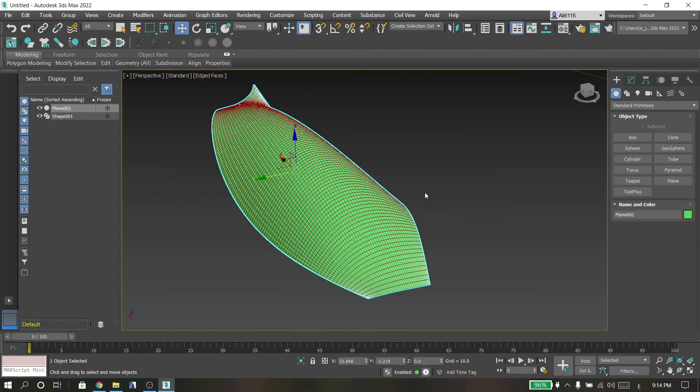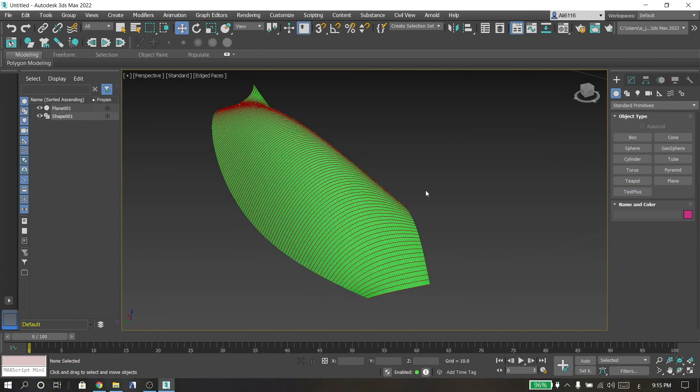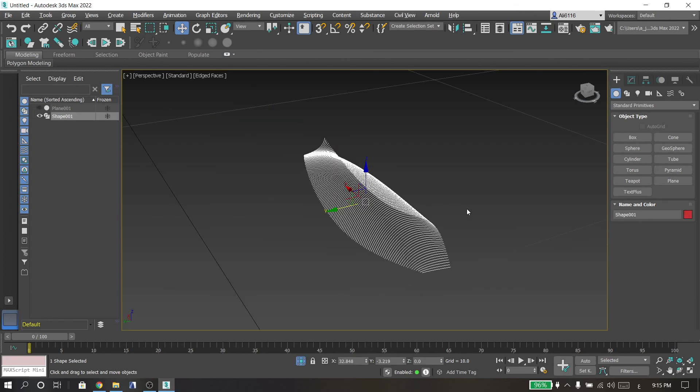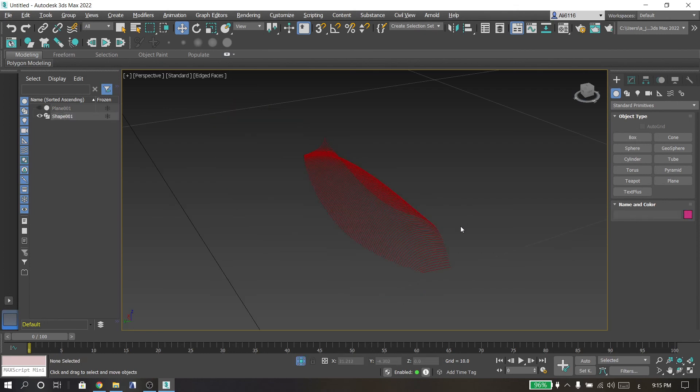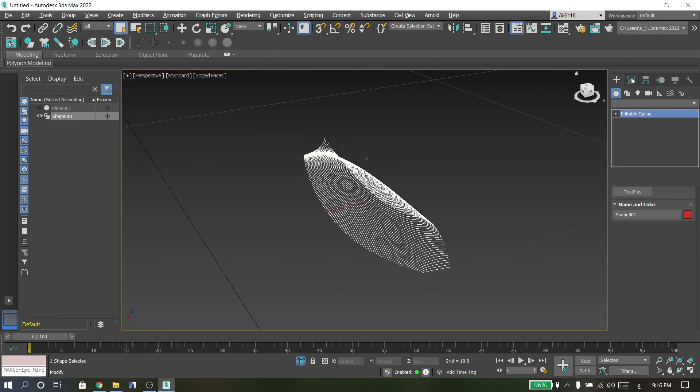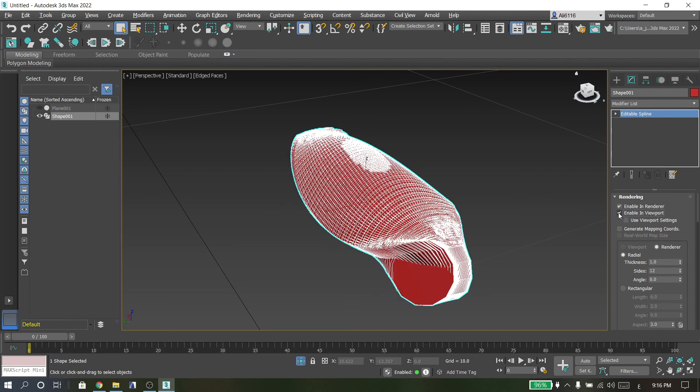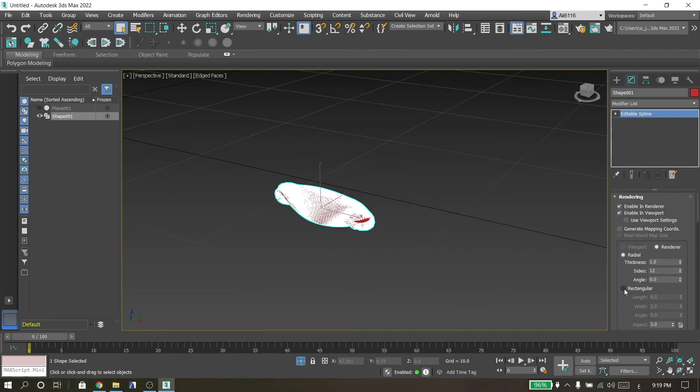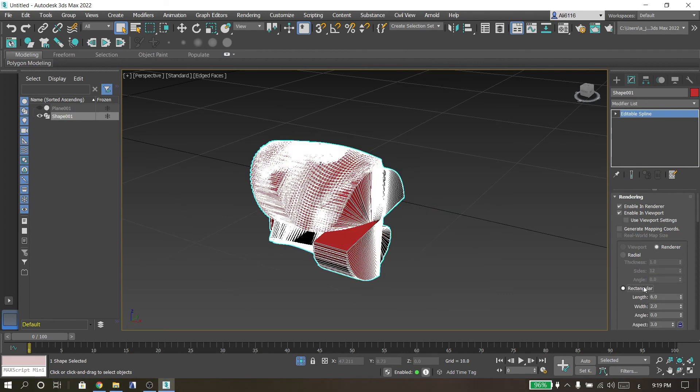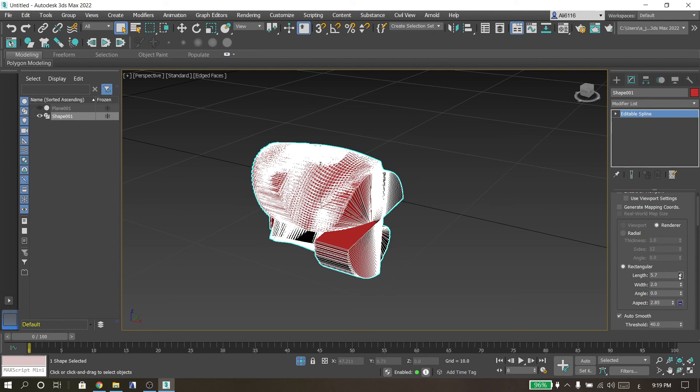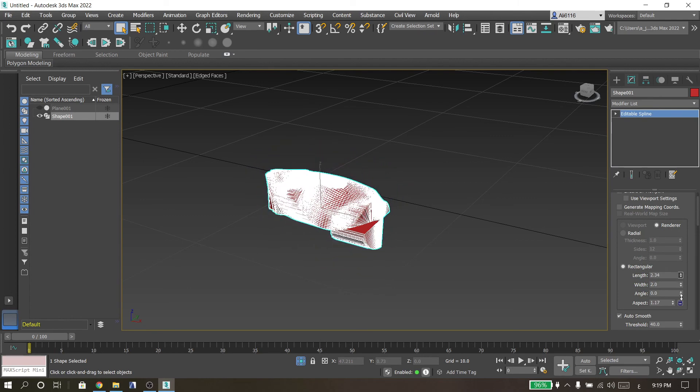Then press Alt Q, then go to Modify, enable Render and enable in Viewport, then go to Rectangular and change these values.